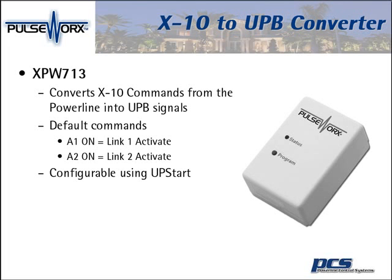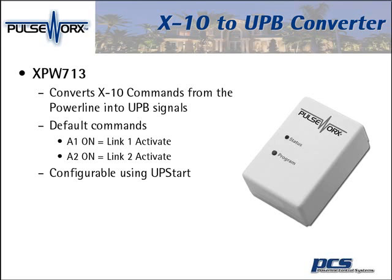The second device developed was the XPW713. This is an actual converter. So a customer can have a hybrid system. You have your traditional alarm or controller that sends X10 commands to the power line. You're finding more and more homeowners are either expanding their homes or they have old X10 devices that have slowly died over the years and they want to upgrade it to UPB signals. So now I can trade out the devices and put UPB switches in.